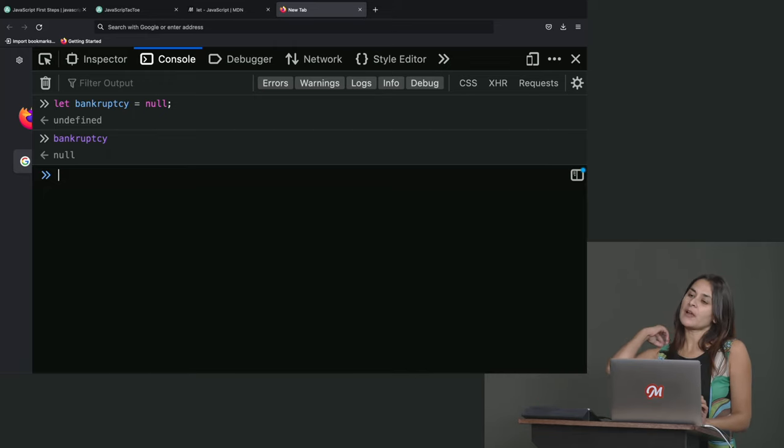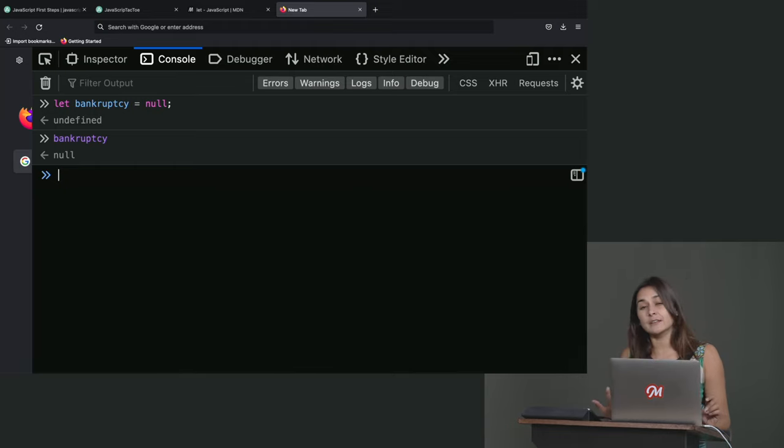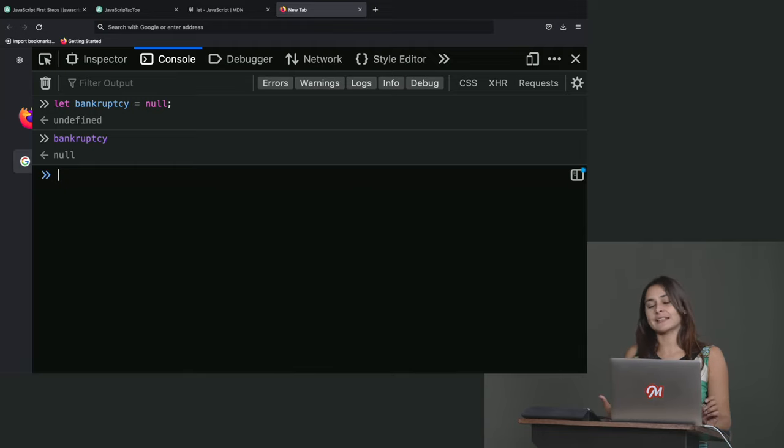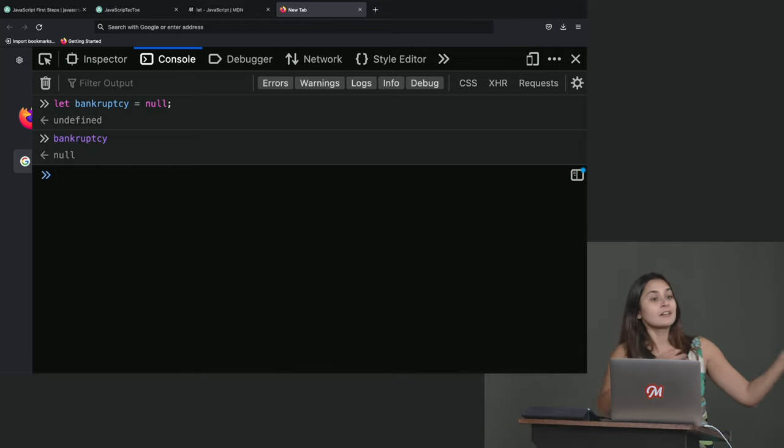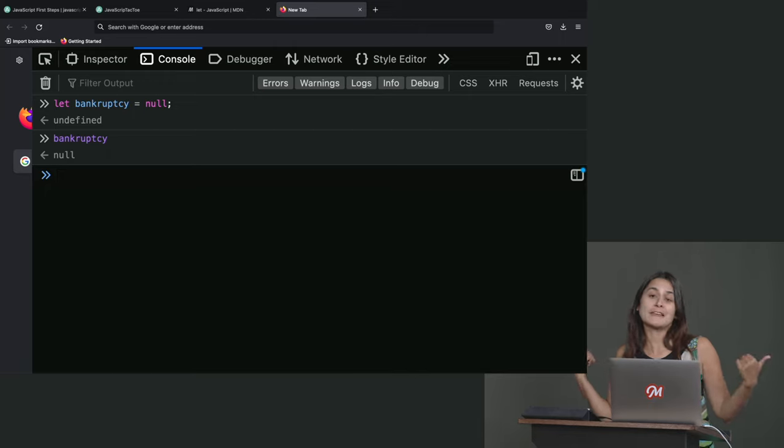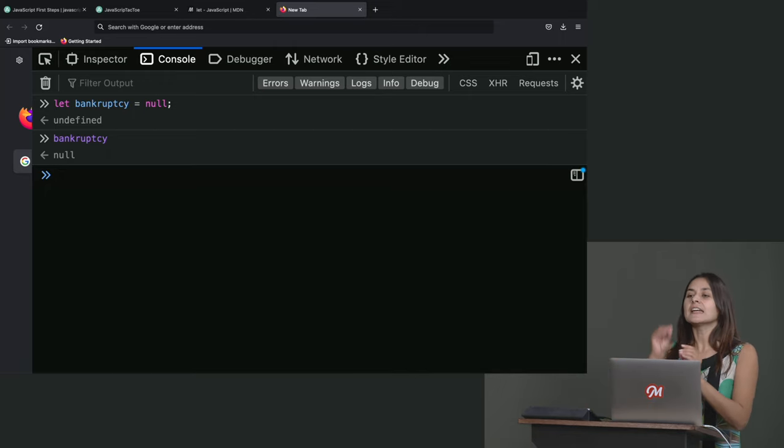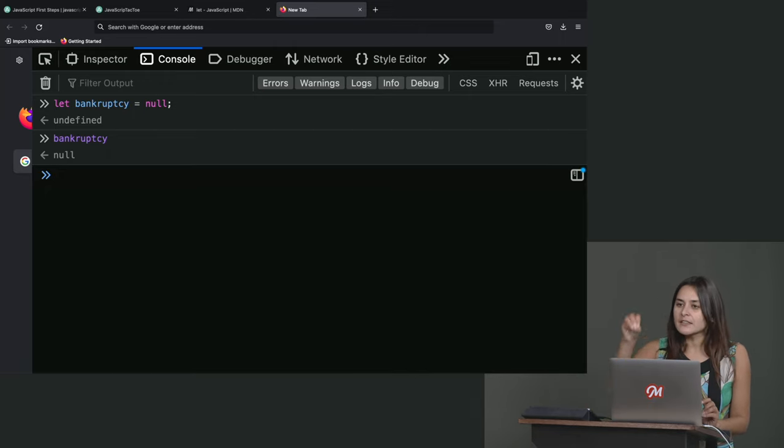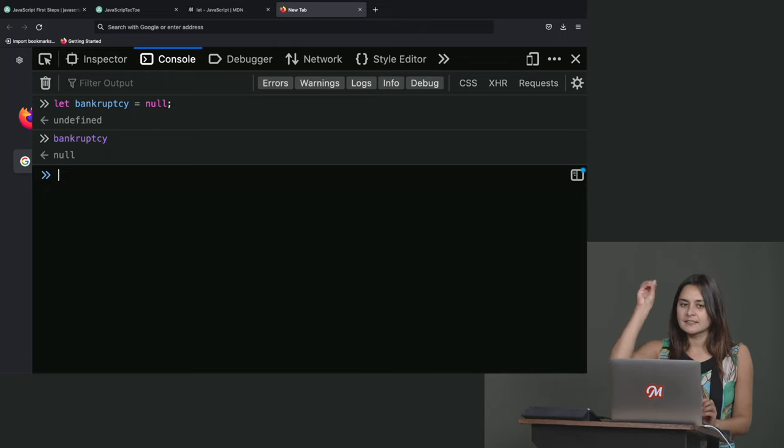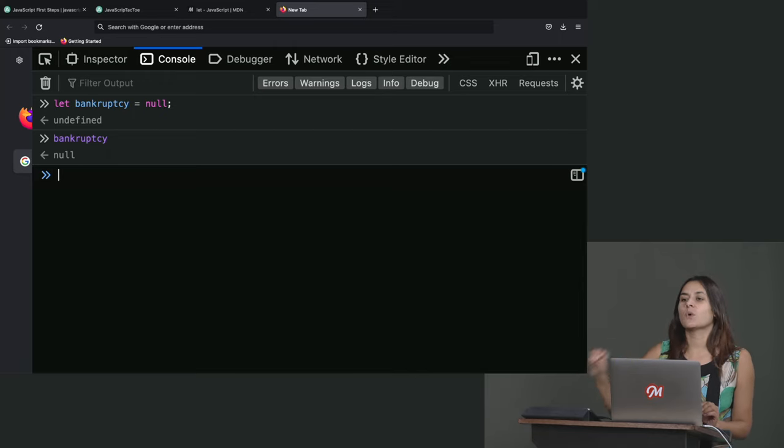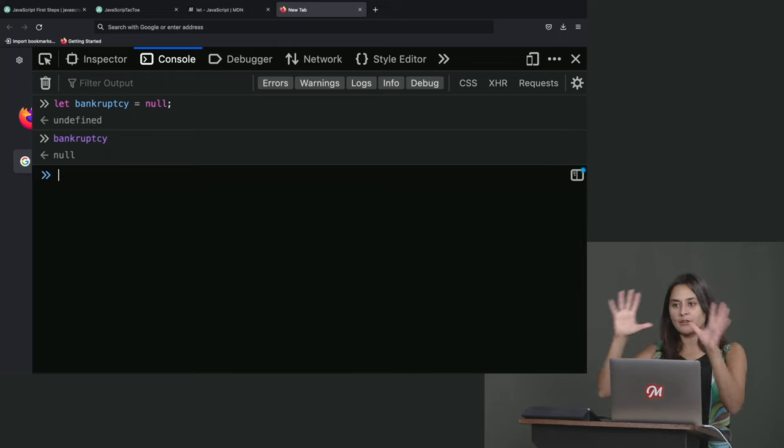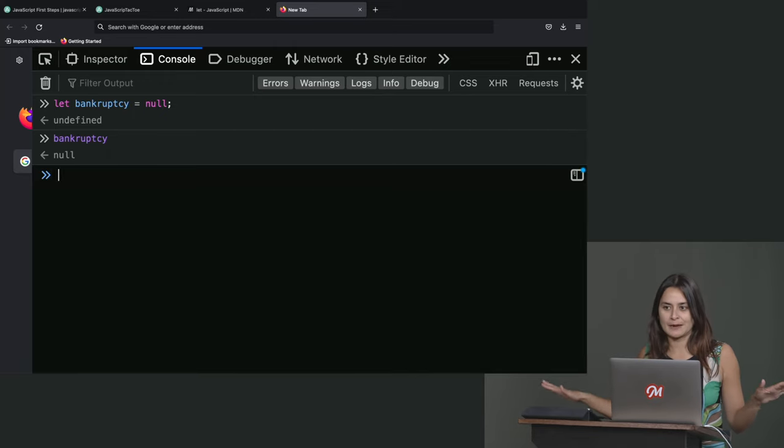So this is sort of a way that I can say in my program, and usually if I'm saying this, it's like I'm talking to another coder, maybe who's reading my code later. Maybe that coder is me in the future. And I'm saying I deliberately want this value to be empty. I deliberately want there to be no value here. I don't want bankruptcy. I want a null value for bankruptcy.